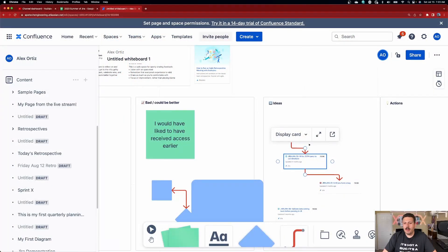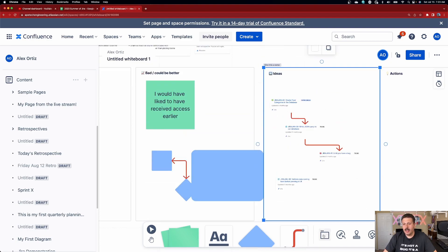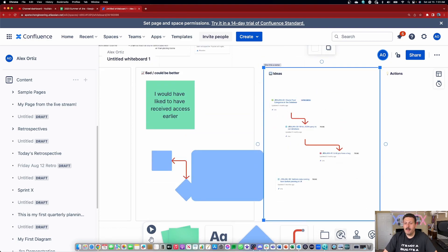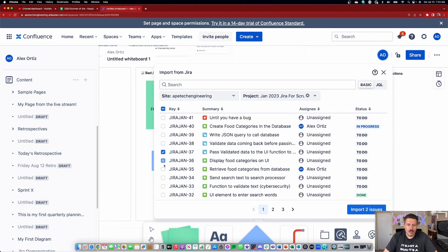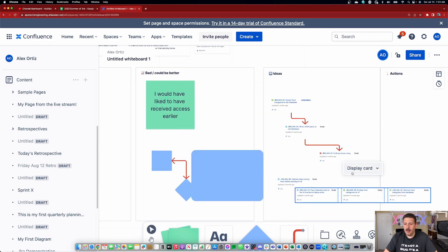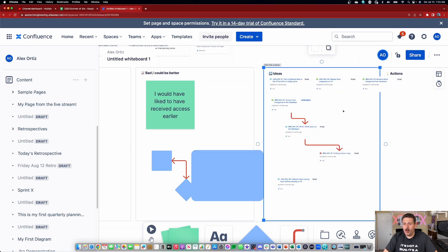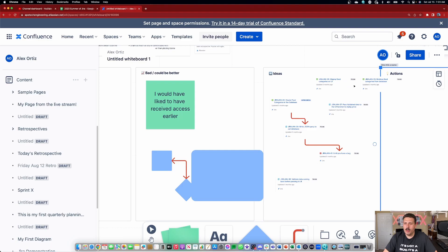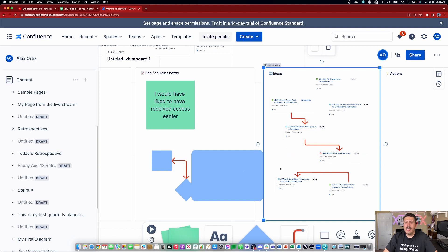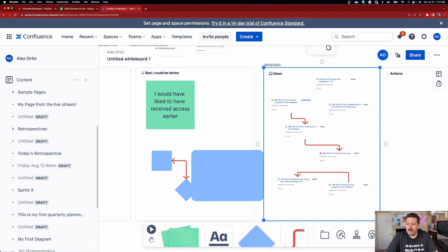I can link them together and say, 'Here's the order of operations — this one has to be done before that one.' It gives you an overall better visual representation of your Jira issues. I imported a bunch of issues, hit import, and they all came in. I can move them as one group or click in white space to treat them individually. That's really neat, and I can connect them to show relationships.